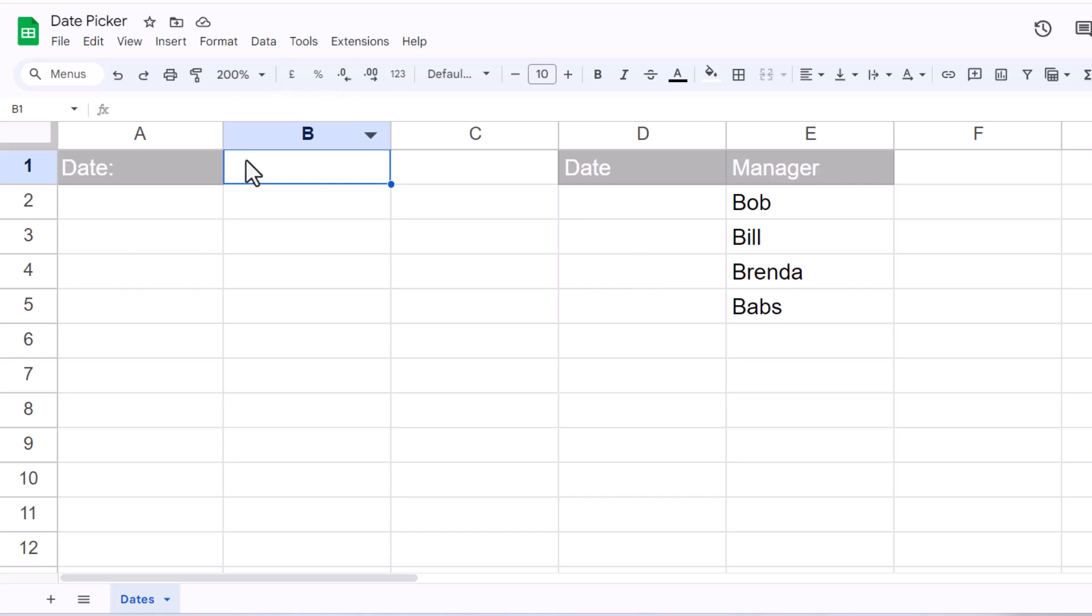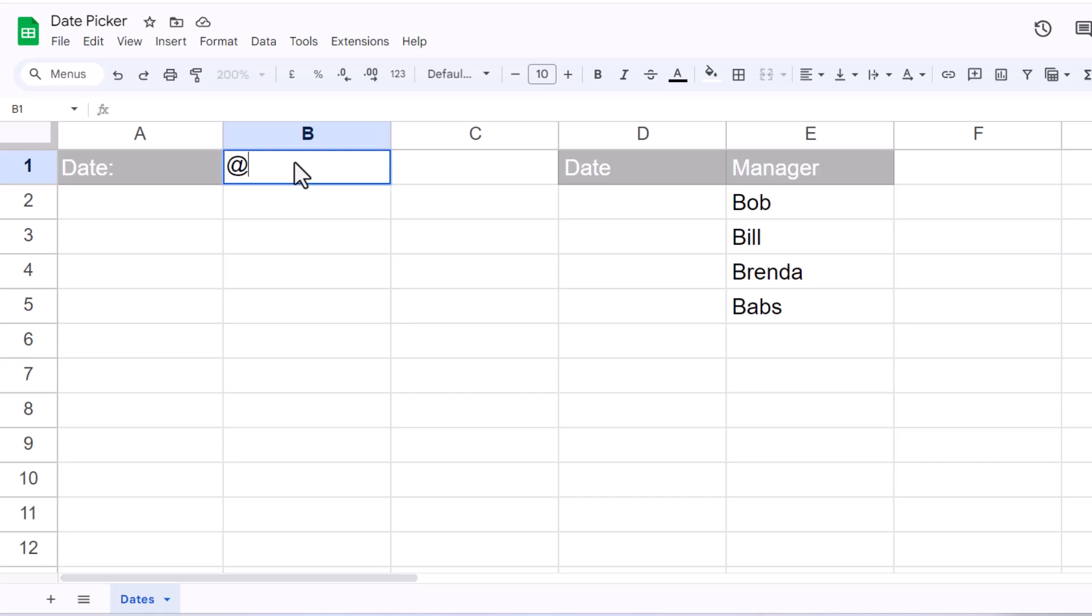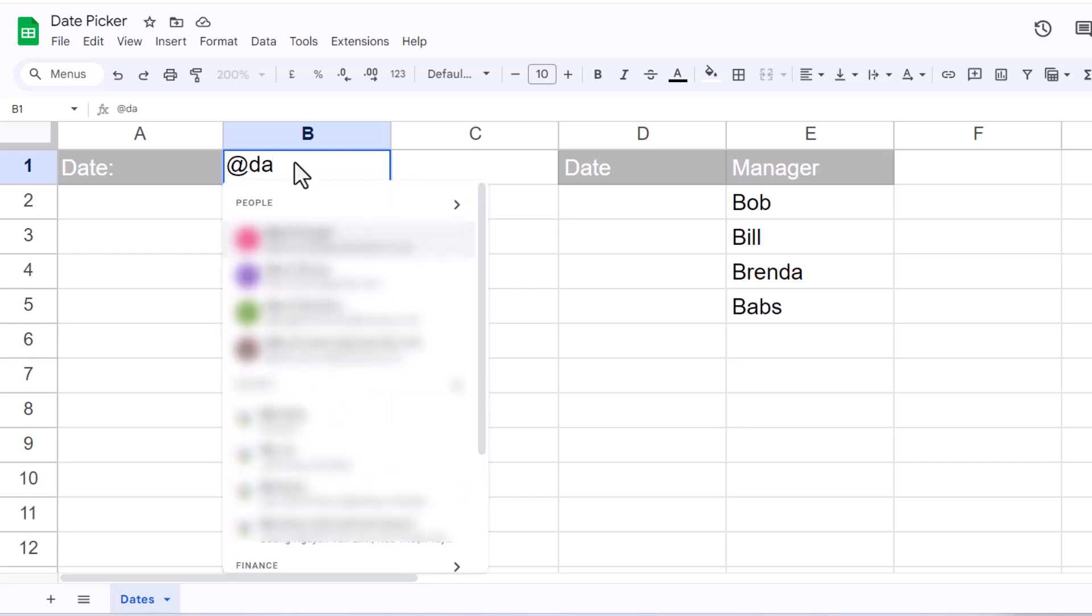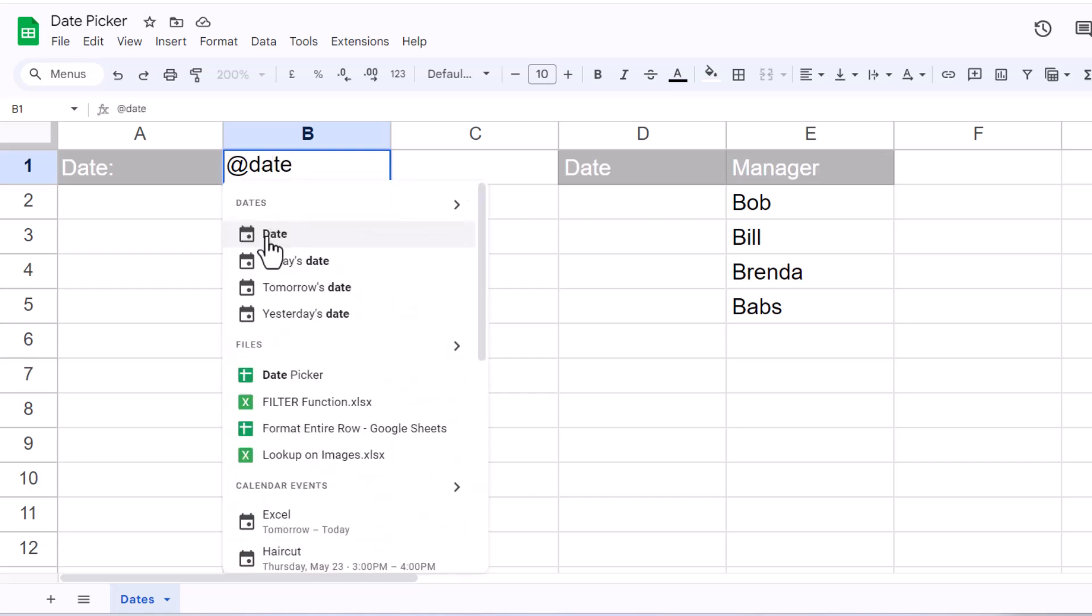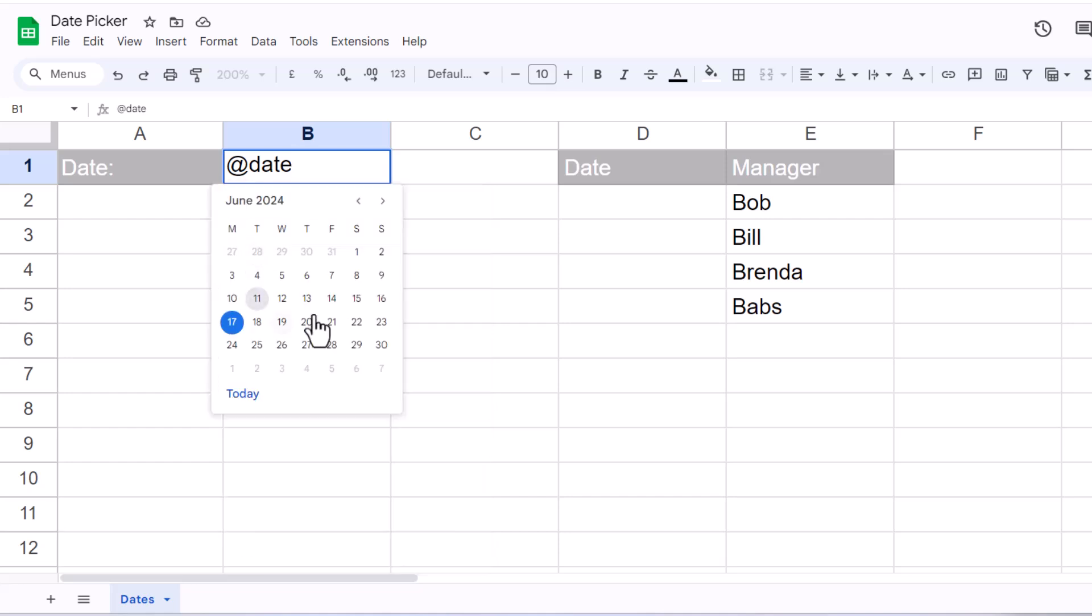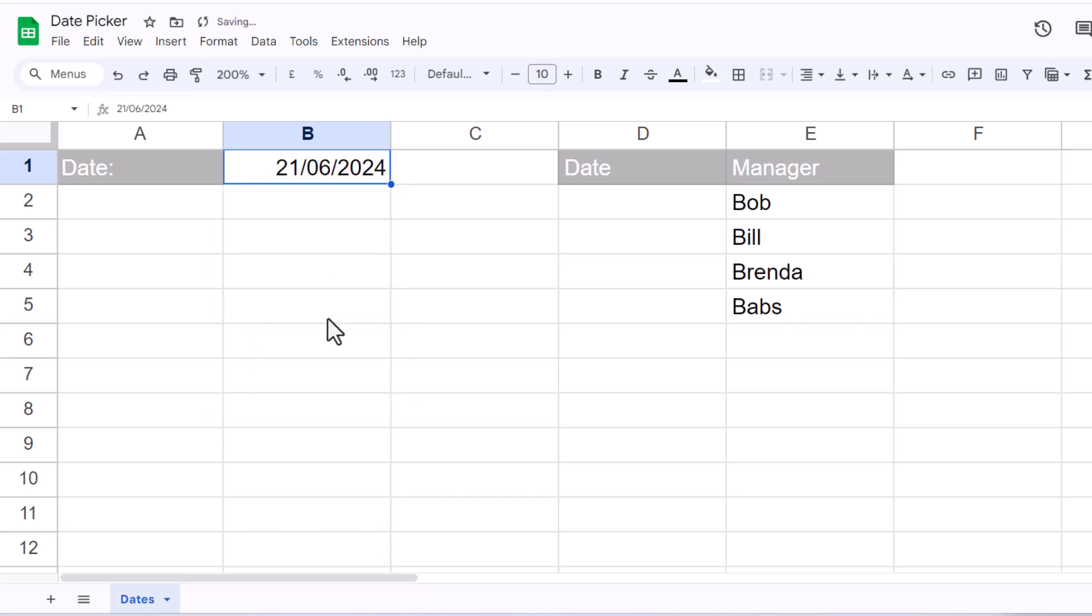So if it's just a single cell, probably the easiest way is to start with an at symbol, and then type date. You'll see the option there for date, and if you select it, it gives you a pop-up calendar, and from that calendar you can just choose a date.